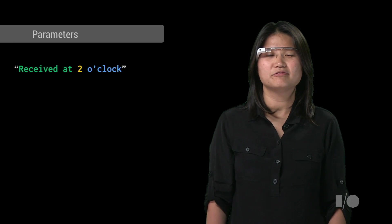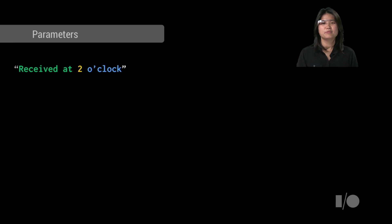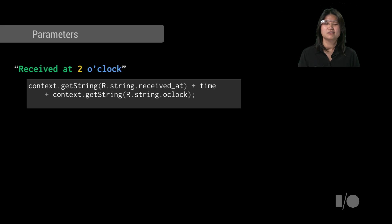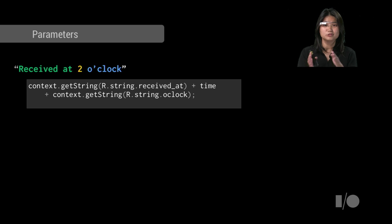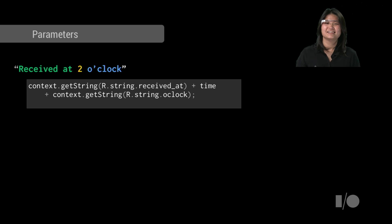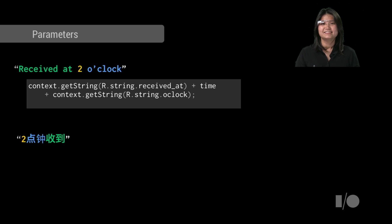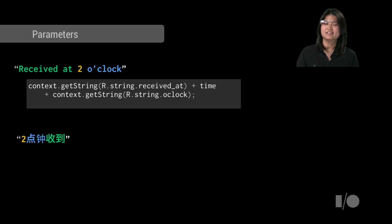One more thing to look out for is parameters in text. It may be tempting to simply concatenate substrings together. In this example, received at, followed by the variable time, followed by o'clock. But in the Chinese translation, 两点钟收到, the time variable moved to the front of the sentence instead.